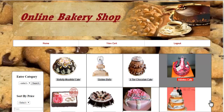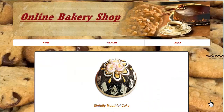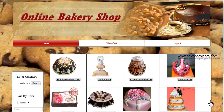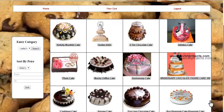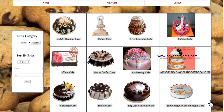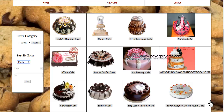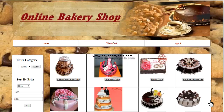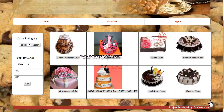The system also allows sorting products by price. Select the product and specify the price range, then click on sort. The system will display all products that fall within that particular price range.